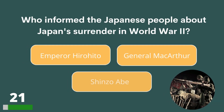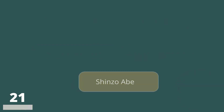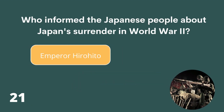Who informed the Japanese people about Japan's surrender in World War II? Emperor Hirohito, General MacArthur or Shinzo Abe? The answer is Emperor Hirohito.